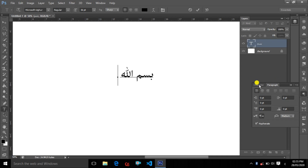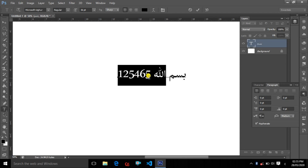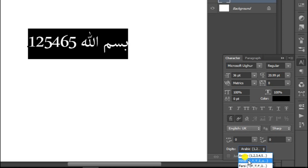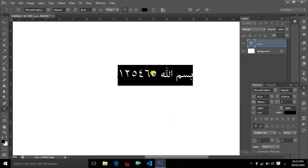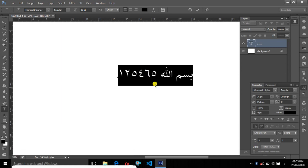Now we will type in the new option and type in Arabic text. Select the text, select the character, select the digits, and select the Hindi option.